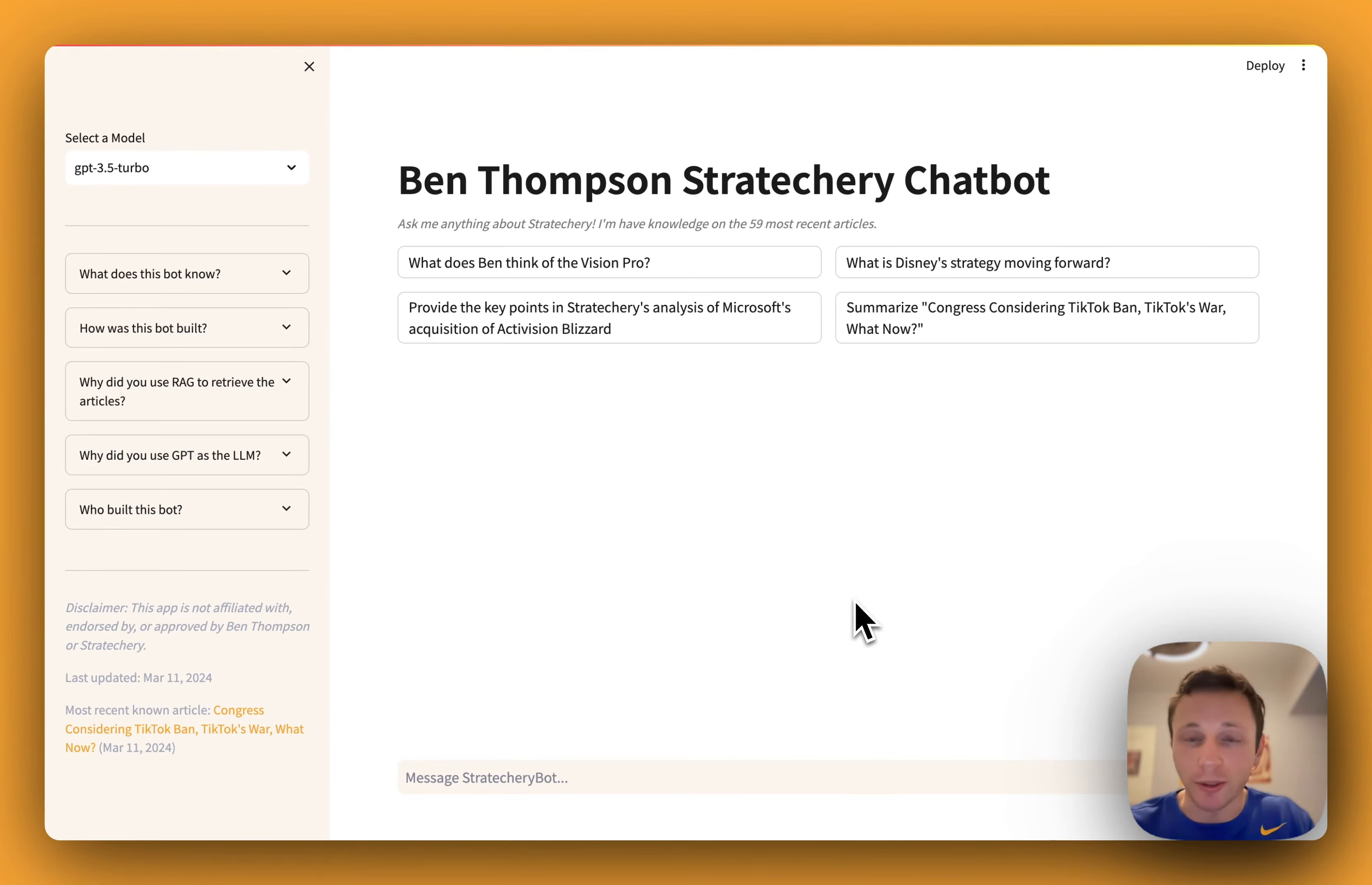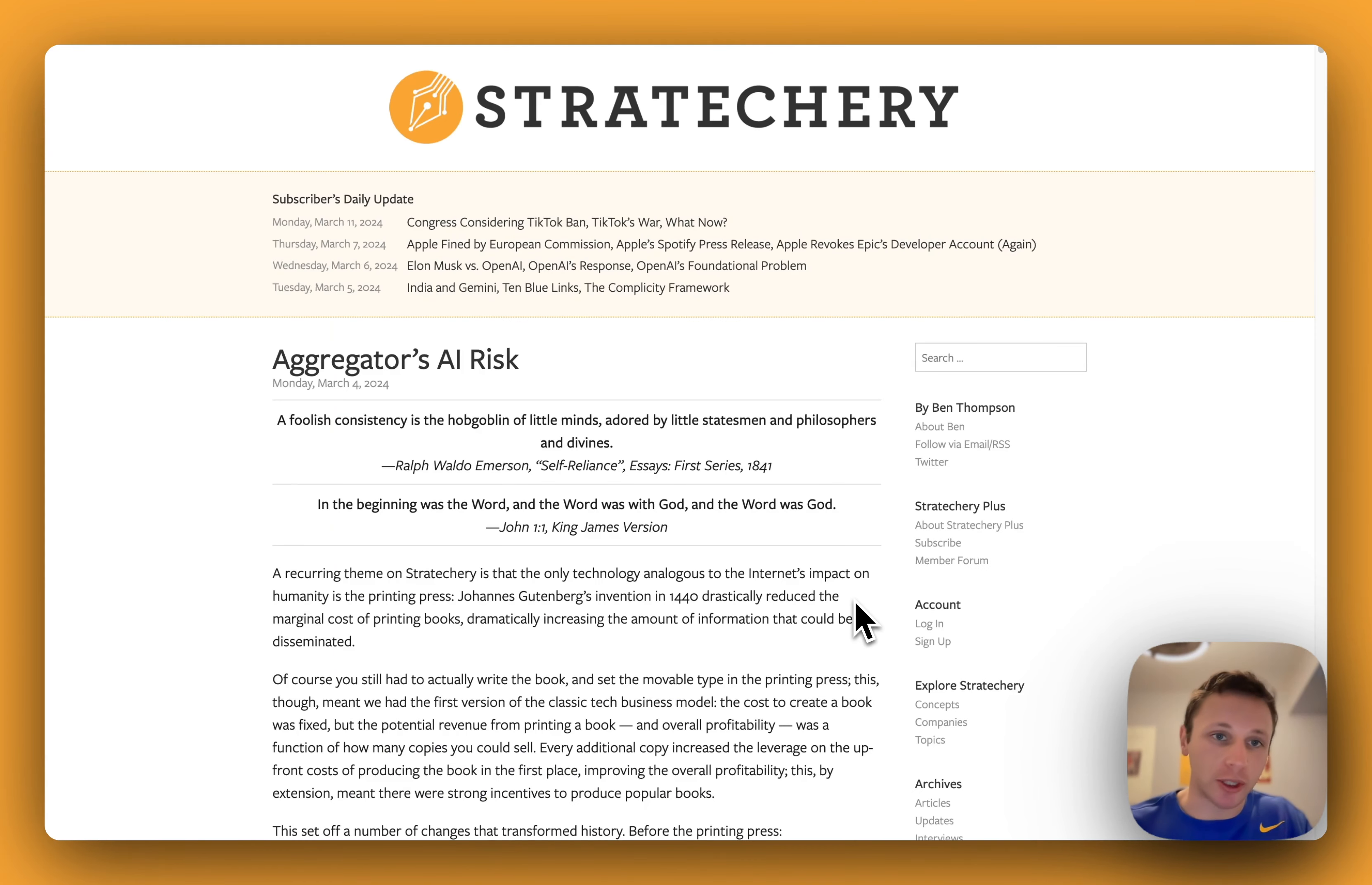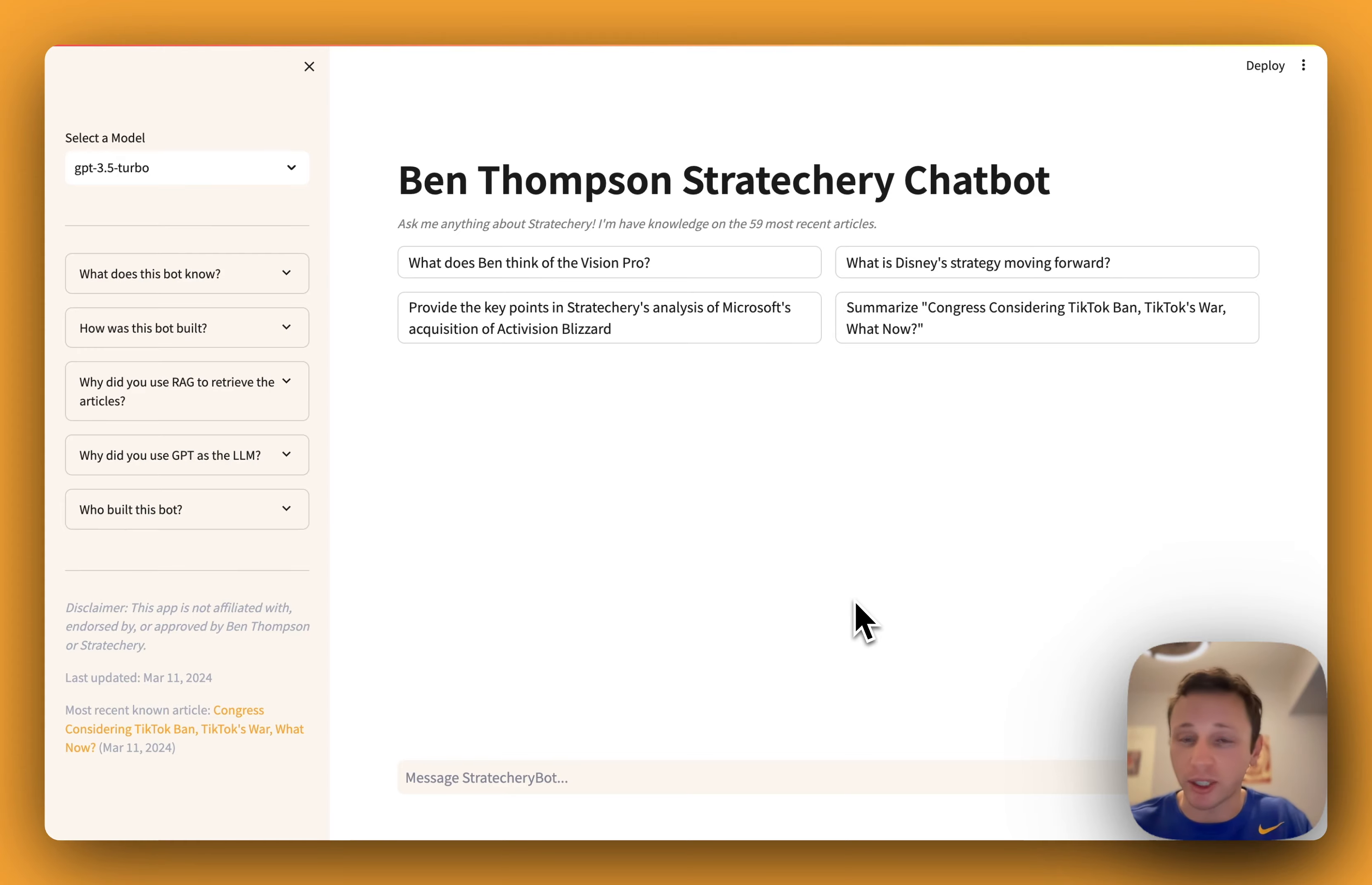Hey everyone, wanted to show you a little project I'm putting together called the Ben Thompson Stratechery Chatbot. So if you're not familiar with Stratechery, awesome tech blog by Ben Thompson, I thought it would be cool if you could make a chatbot to talk to the articles, learn about Ben's key points, summarize a particular article, and go from there.